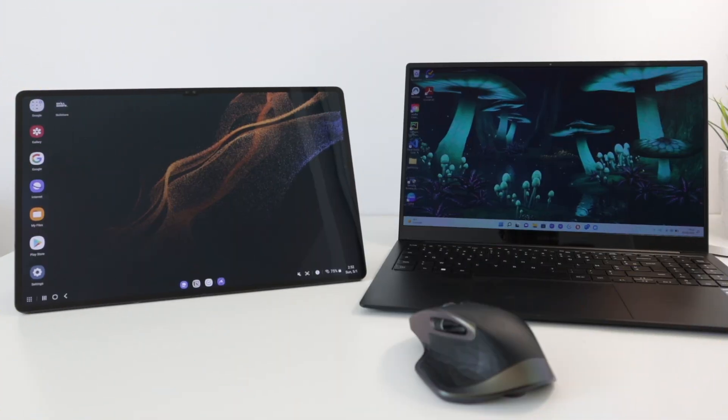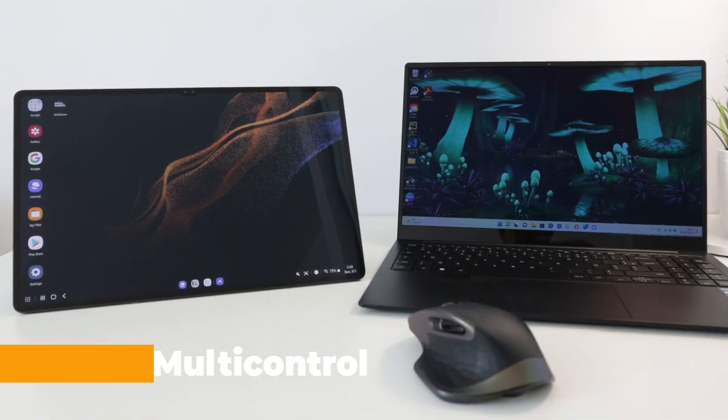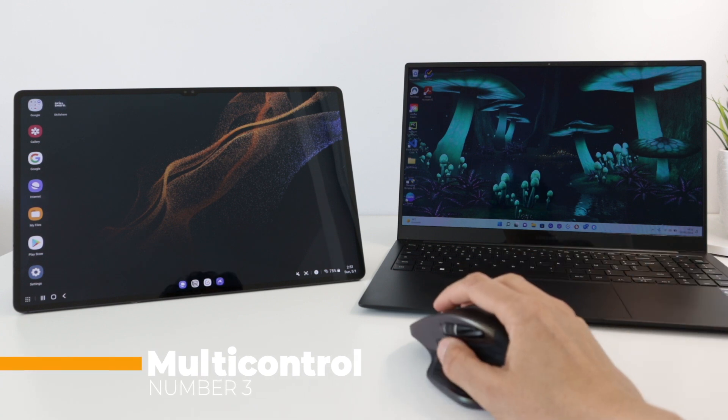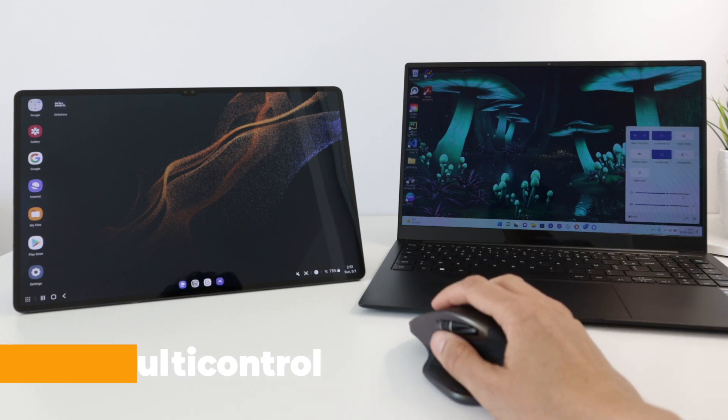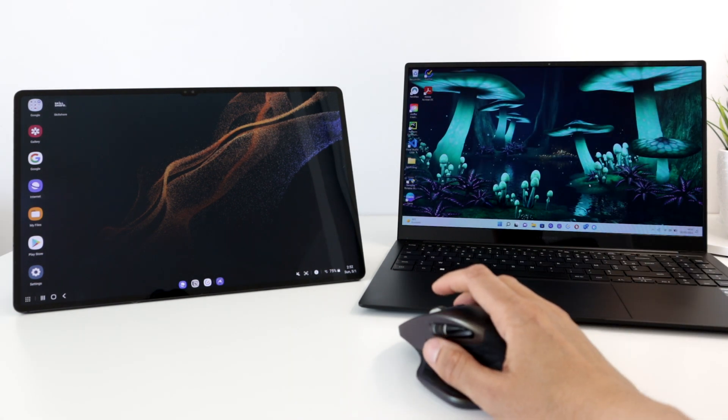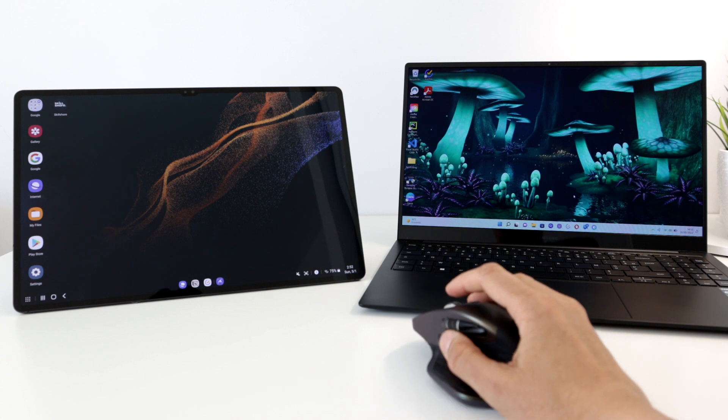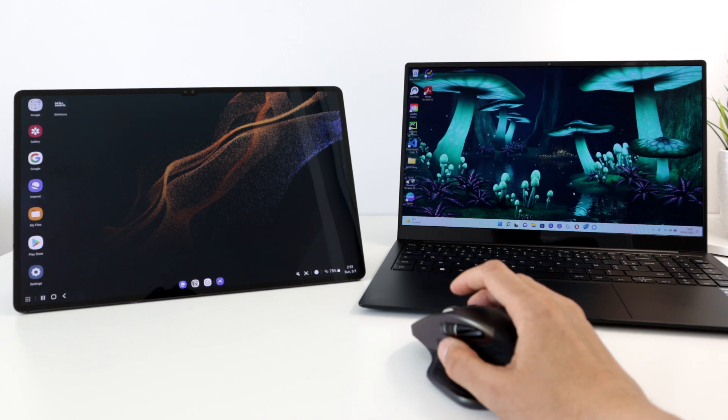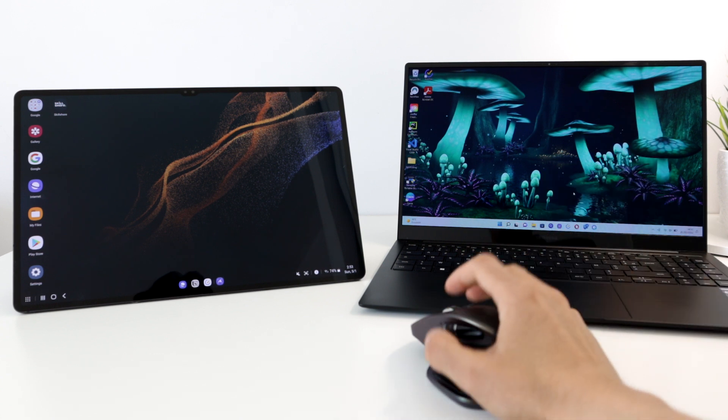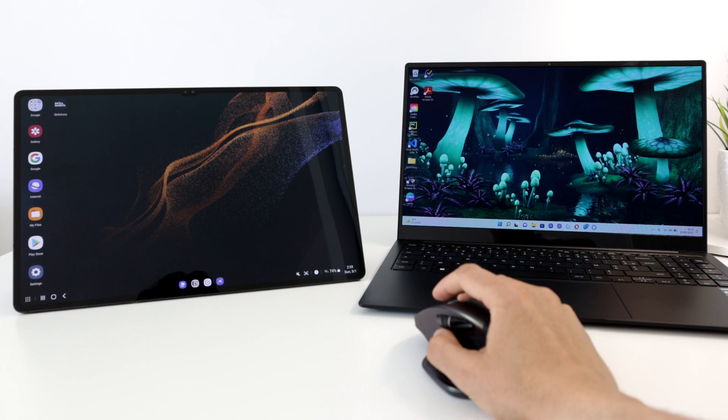Next is a magic feature called multi-control. Check this out. This is the Galaxy Book 2 Pro running Windows 11, and this is the S8 Ultra running Android. Two completely different platforms.